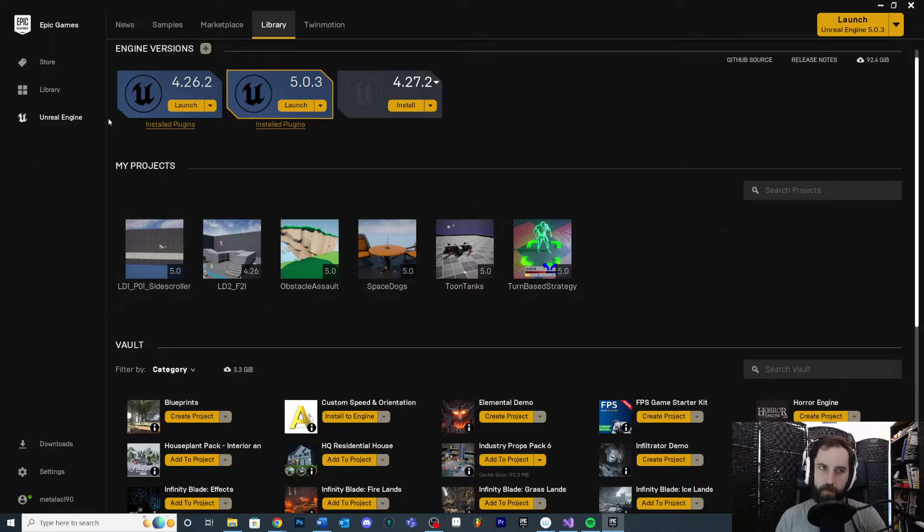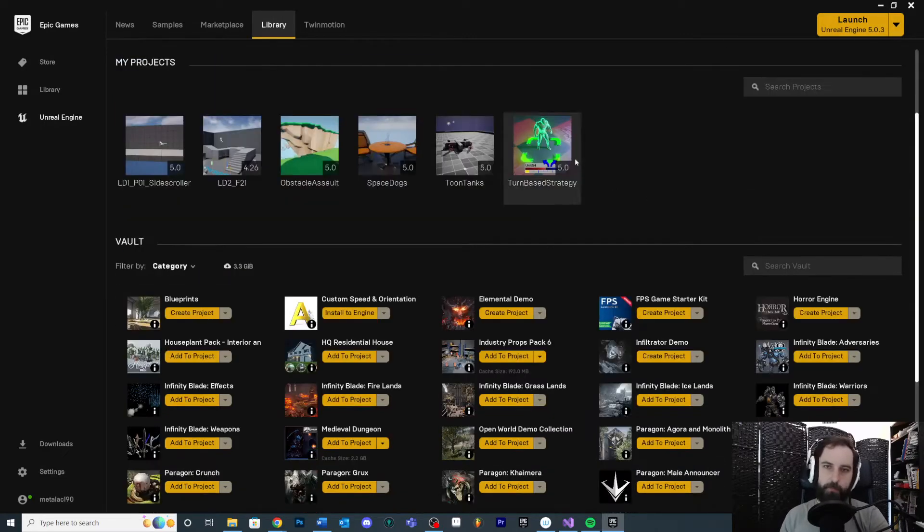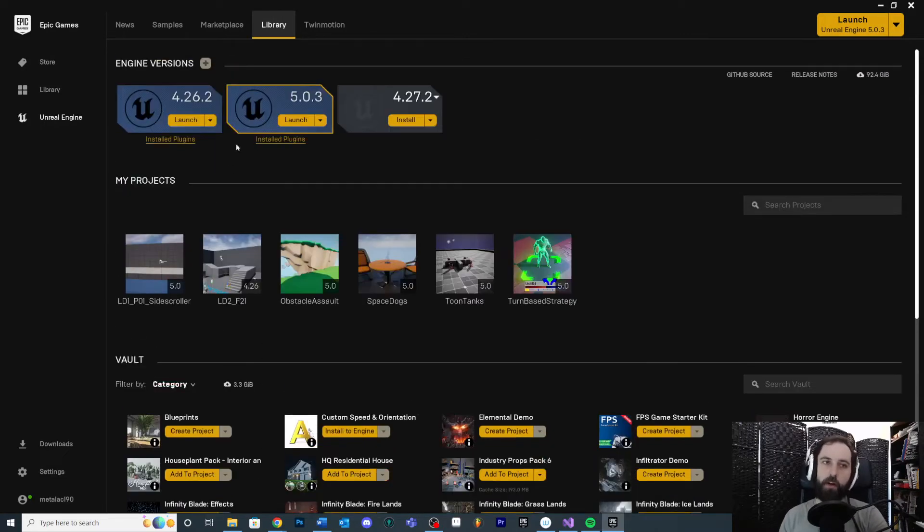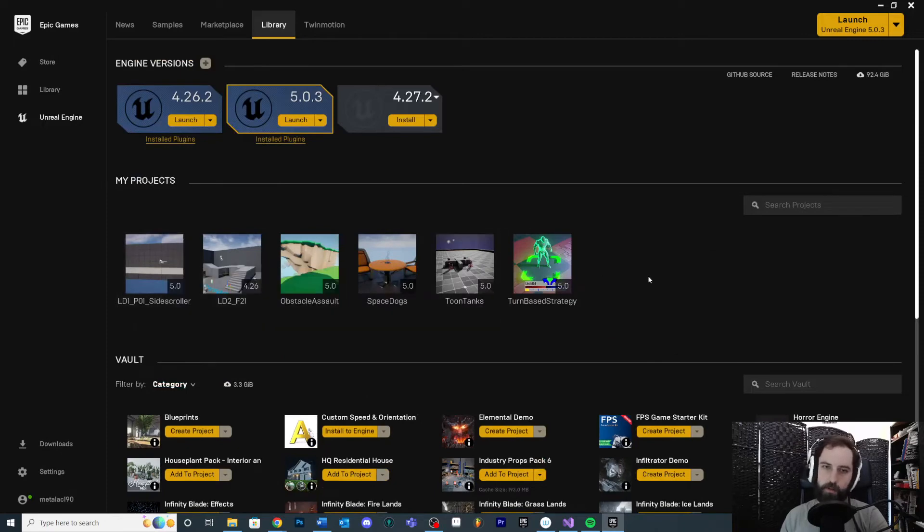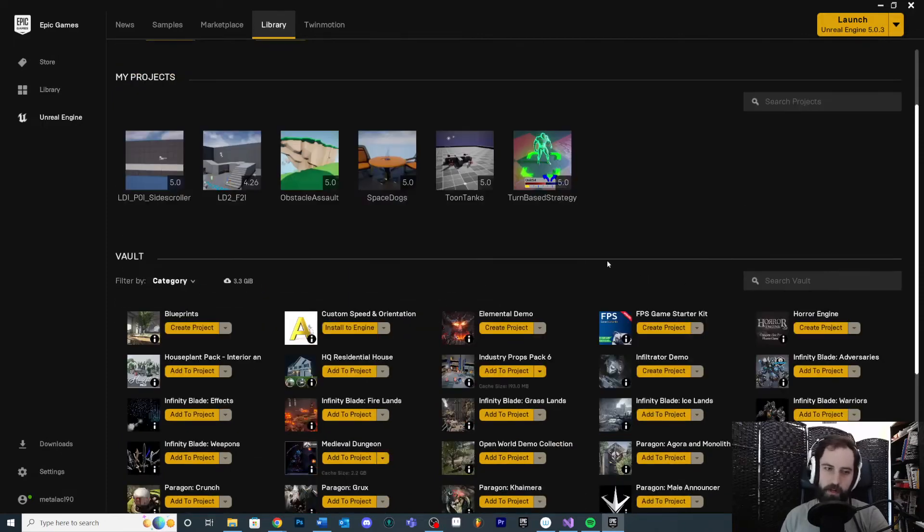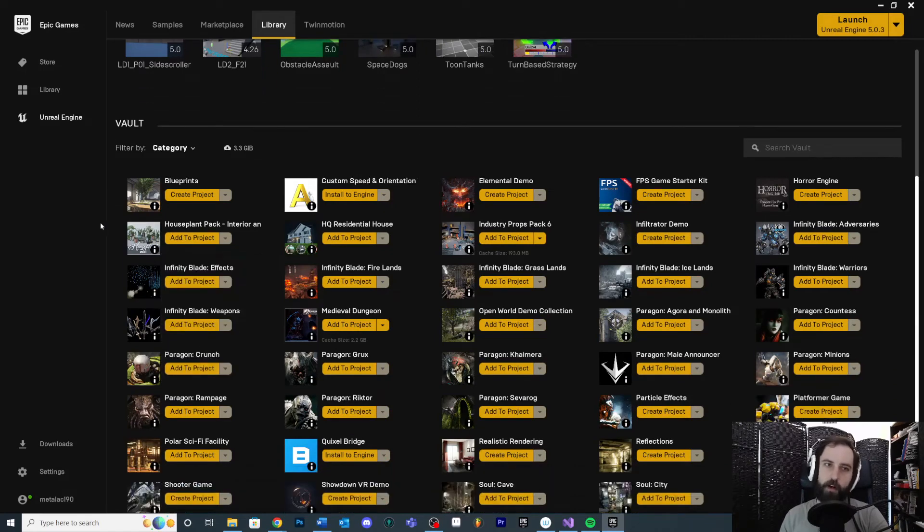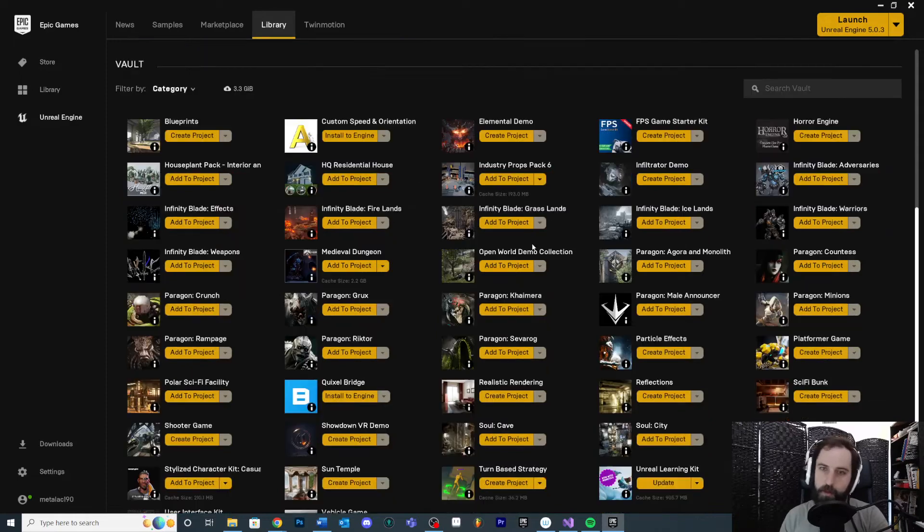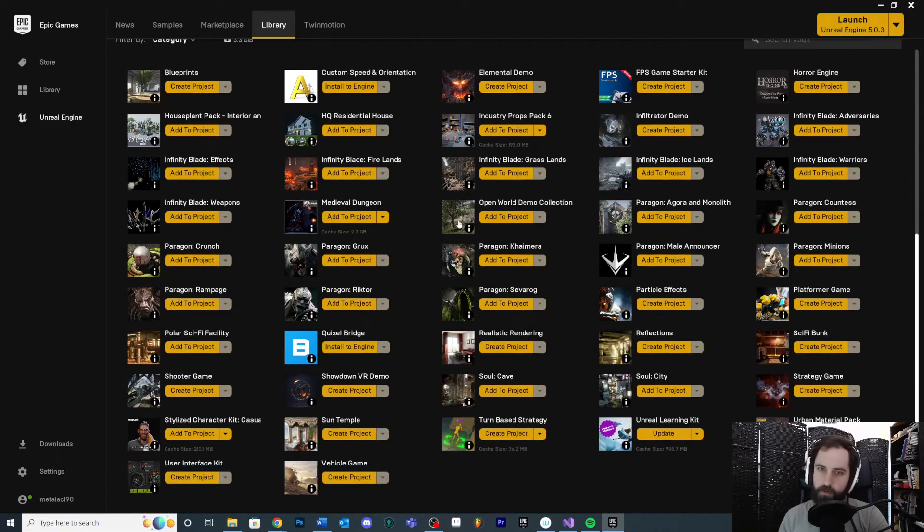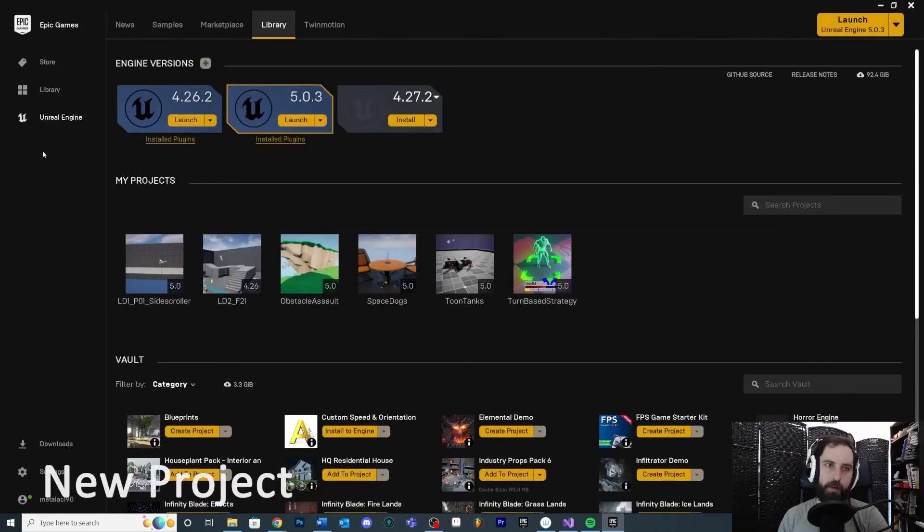Your projects that you have started on this machine are going to be right below that. You can see some previous experiments and things that I've started on this Windows install. So if you wanted to open any of these projects, you could double-click it if you had previous ones started. And then down below that you're going to see the Vault - these are all the things that you have downloaded or associated from the Marketplace with your account. You can see a lot of old sample projects and whatnot. You don't need to worry about this yet.